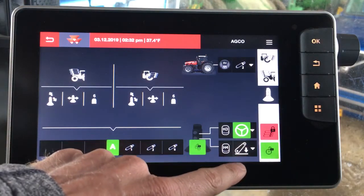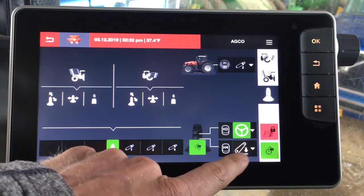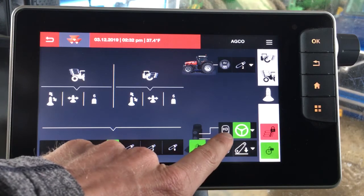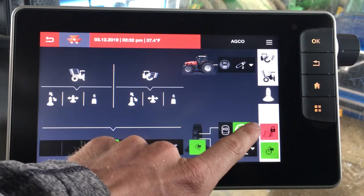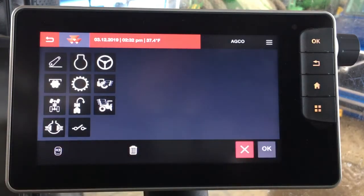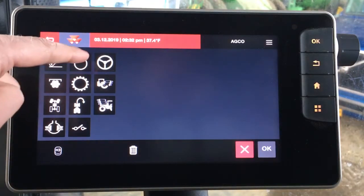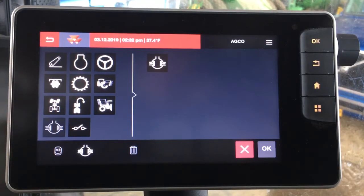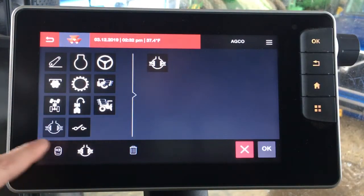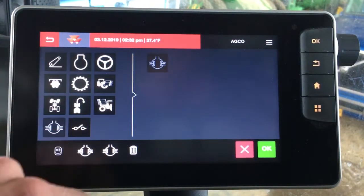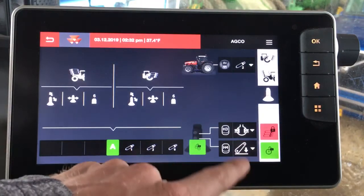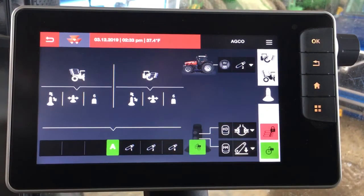This is where you would go to actually make a change to what those buttons do. Say we don't want H3 to be an auto-guide engage button — we actually want to make that a different function. Let's say we want to make that a differential lock function. So we can choose differential lock and then click OK, and now we can see it's relabeled so you can engage and disengage your differential lock with the H3 button.